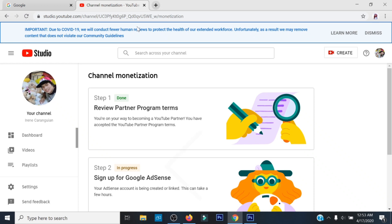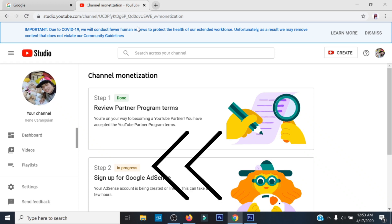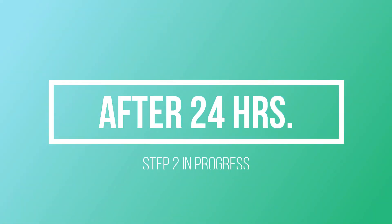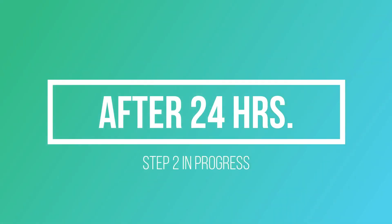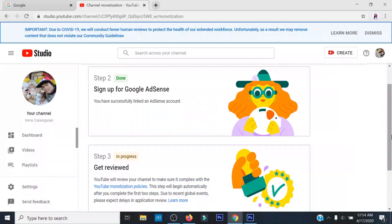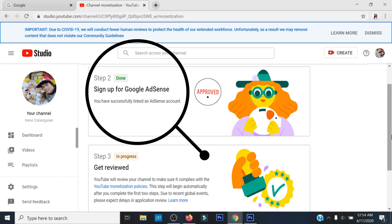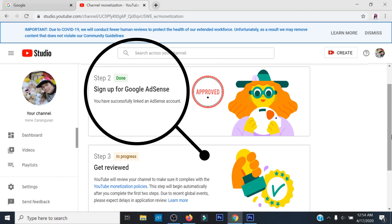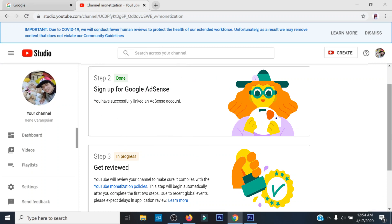Makikita mo sa iyong monetization na ang Step 2 status ay 'In Progress.' After 24 hours, pag walang problema sa pag-setup ng iyong Google AdSense, makikita mo na ang iyong Step 2 ay done. Once na nag-done na ang Step 2, makikita na ang iyong Step 3 na in progress.